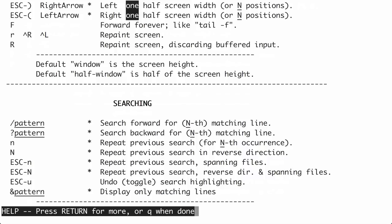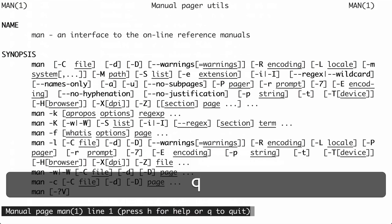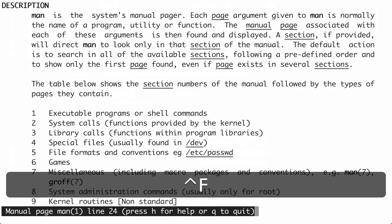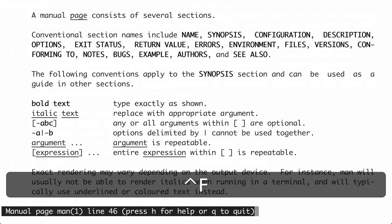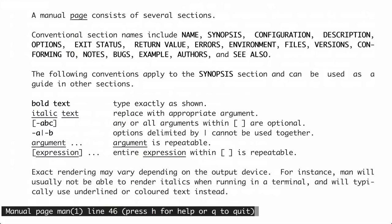That's all you need to know in order to effectively navigate inside a MAN page. To get out of the help screen, just type Q and we're back to the MAN page. Now let's get into what the various MAN page conventions mean so we can put what we see in a MAN page into action.